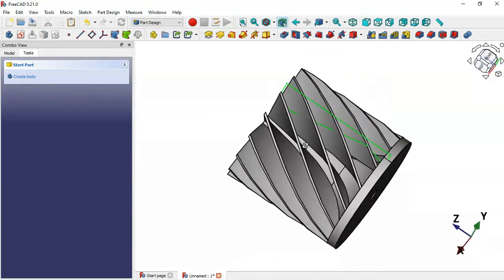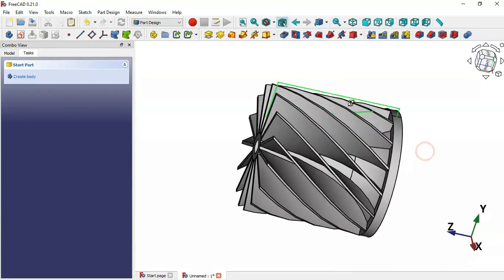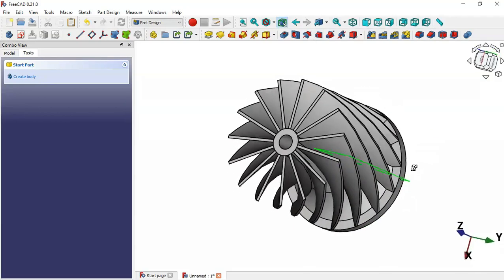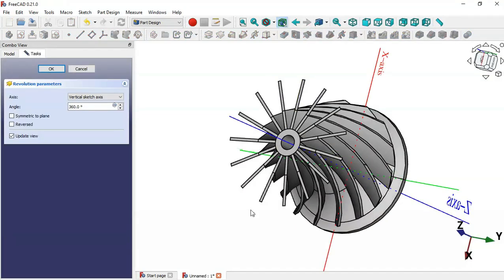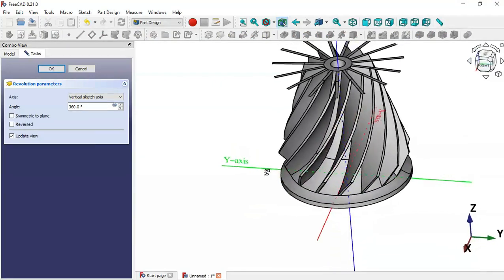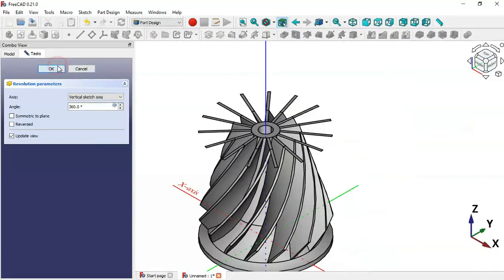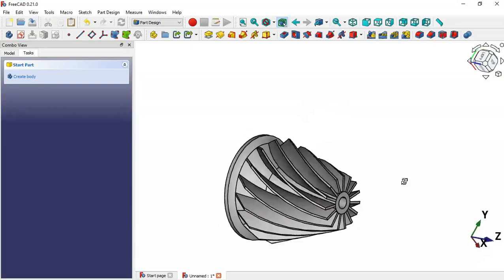We are now able to create a pocket using the Groove tool. Select this sketch and then apply Groove — as you can see we have this groove. Click OK. As you can see, this is the final part.